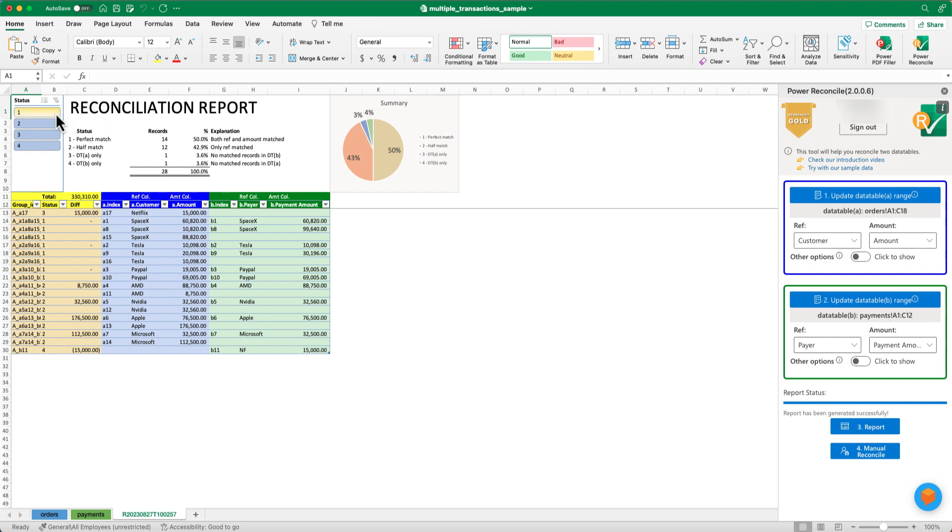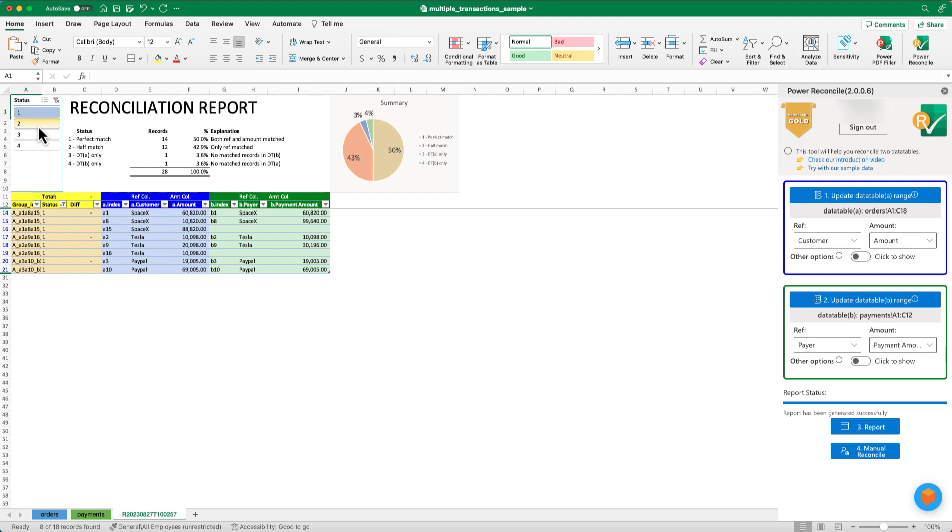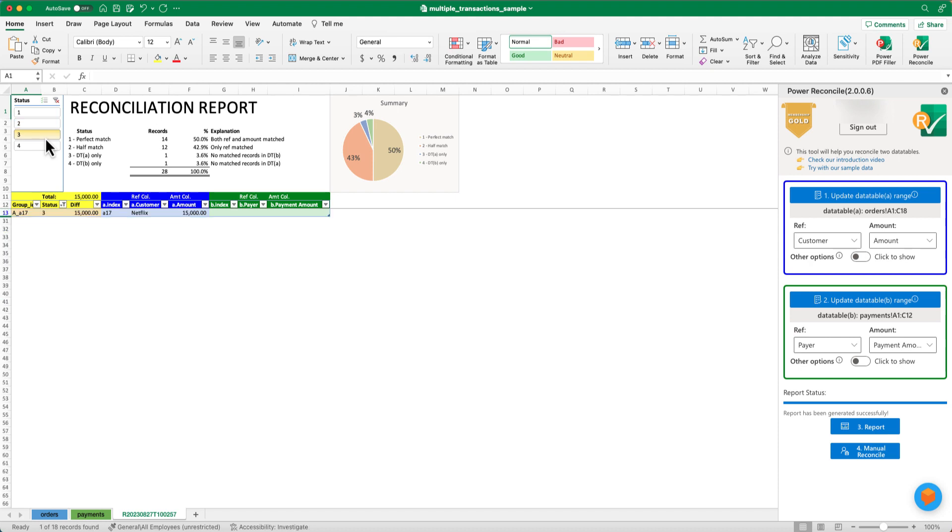For example, you can view all the perfectly matched records by clicking status 1 on the slicer. You can click 2 to find out all the customers whose orders and payment amounts don't match. You can click 3 to find out all the customers with unpaid orders.